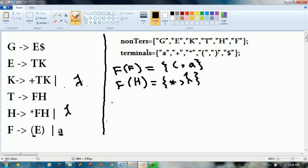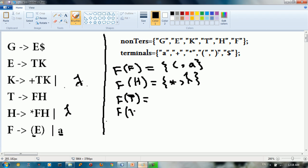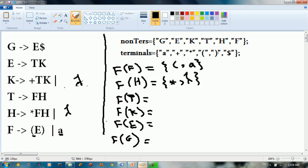So we have star and lambda for FIRST(h). FIRST(t) is equal to FIRST(f) · FIRST(h), so we will have: left parenthesis and a. FIRST(k) is going to be: plus and lambda.